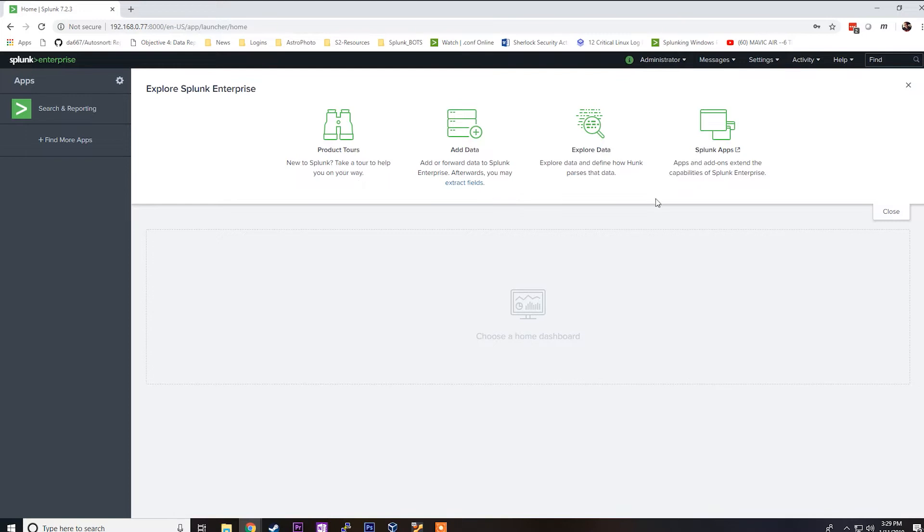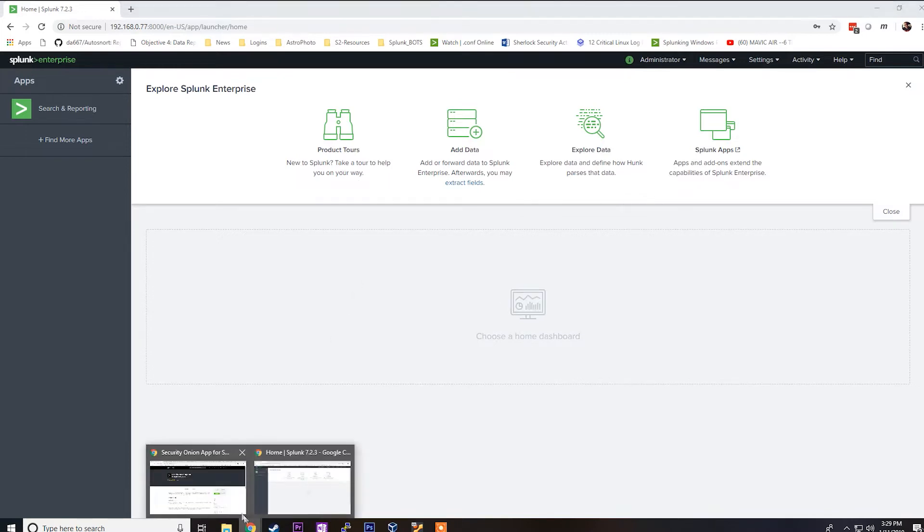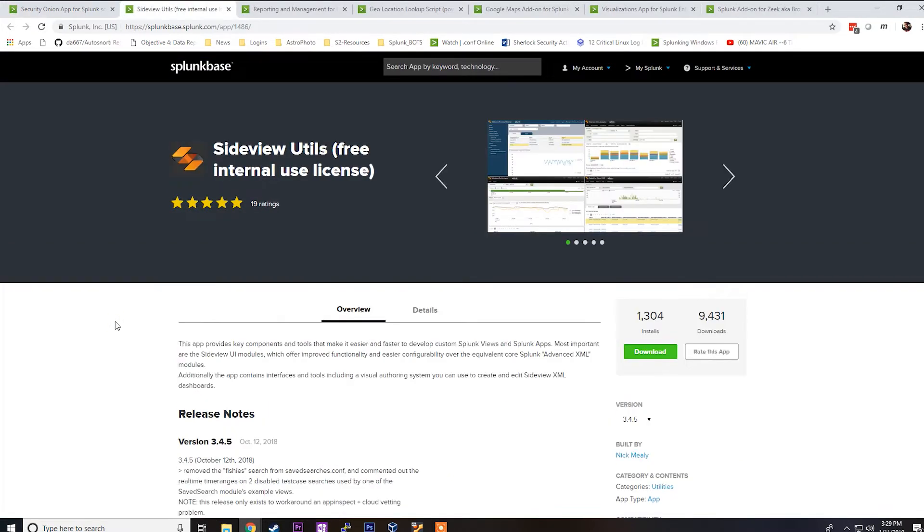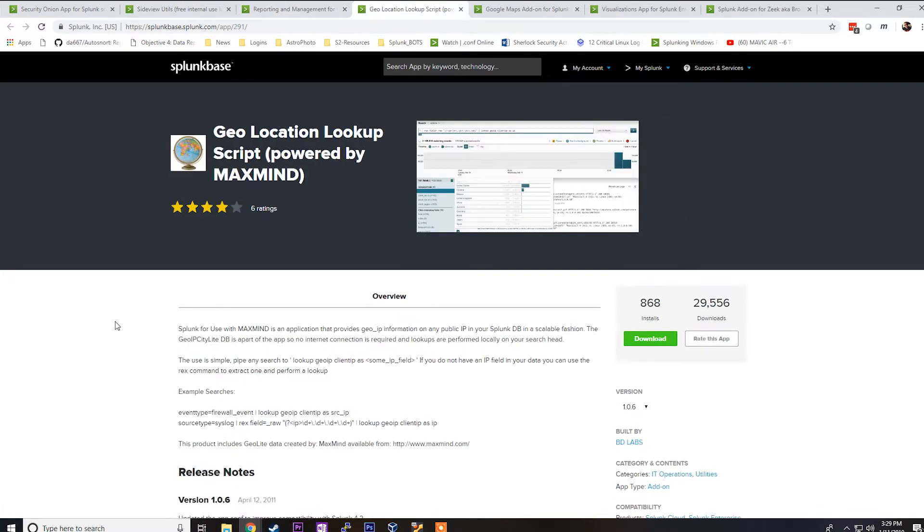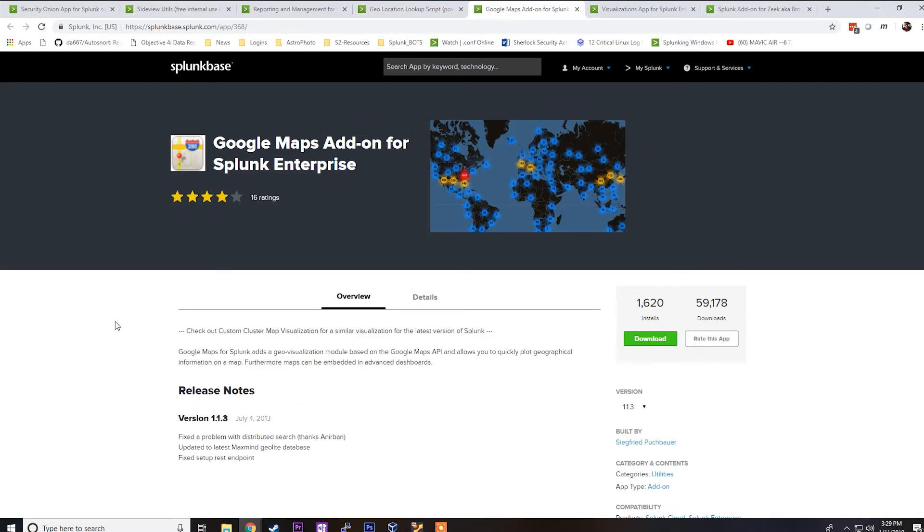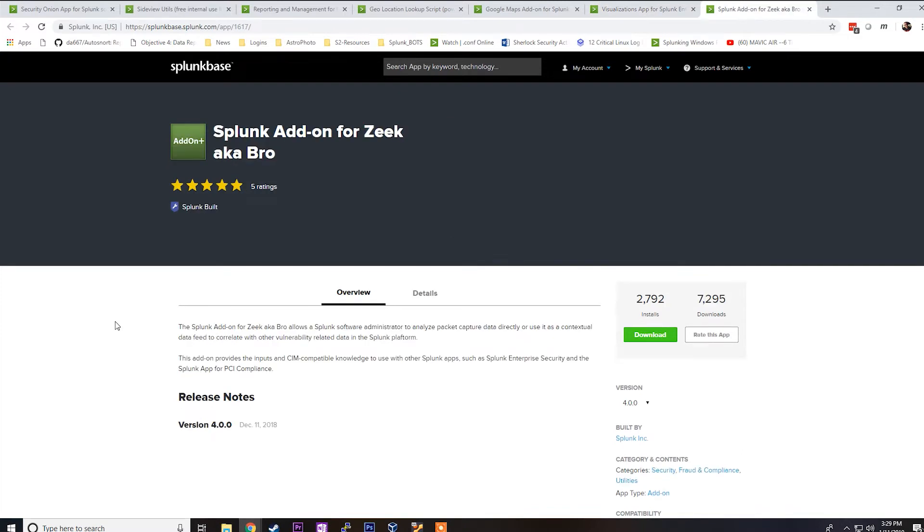Now we need to install some of the apps that are required. I've provided in the video's description links to all of these apps that you're going to need to download. There's no particular order that you need to install them in Security Onion as long as you restart the box after all of them are installed. So you just go to each of these links, click on the download button, and you should be good to go.